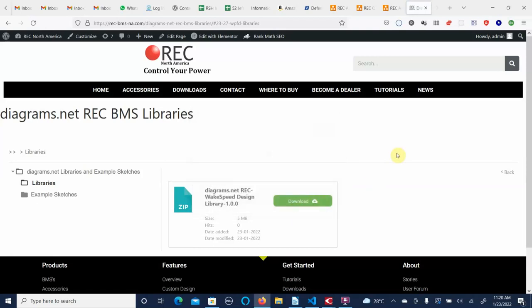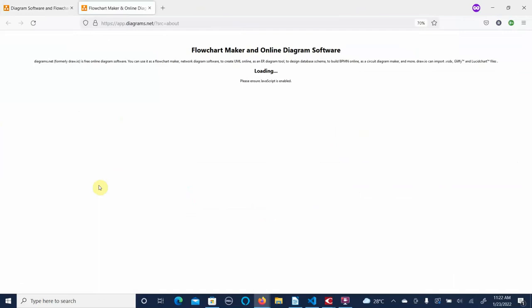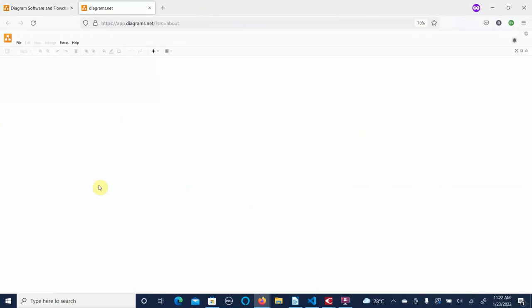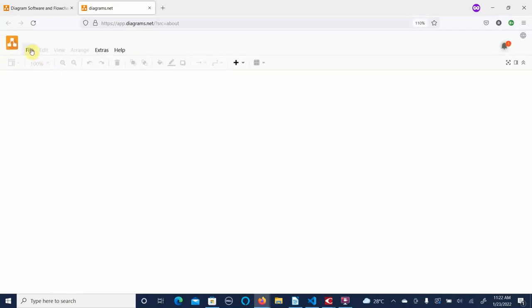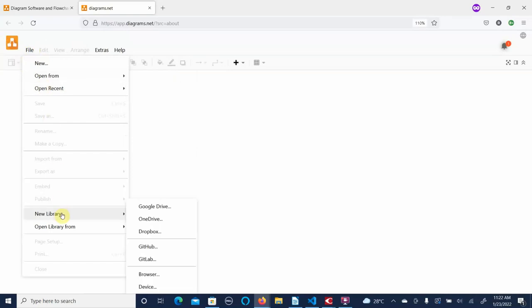So we've downloaded that. I've had to go into a private window because it saves all of the libraries for me and we want to start fresh. So we're going to start with a new drawing and we'll make this a little bit bigger — go to File and we're going to import a library.